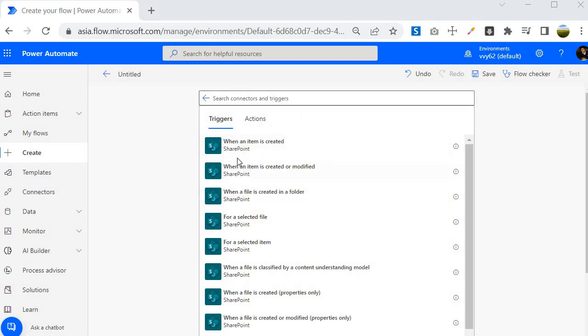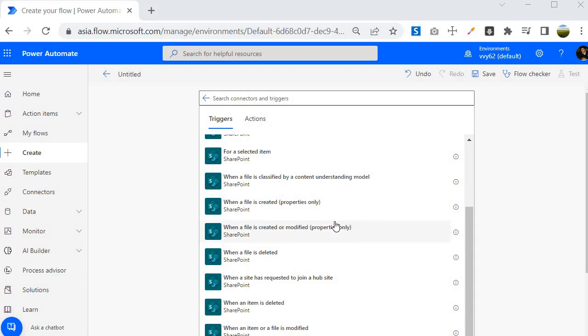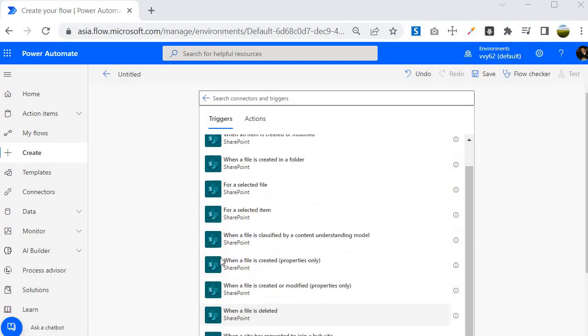For this case we are seeing SharePoint and you will find it is giving us an option called when item is created, when item is created or modified. Suppose if you want to perform any kind of operations within the folder in a document library and you want to intimate the business owner about the activity, you can do that easily. What I mean to say is suppose you are having any document and you are having any retention policy applied to that. If you want to move it to the archive folder and also intimate your business owner, then in that scenario you can use when a file is created in a folder. There are many scenarios possible with the help of these triggers.